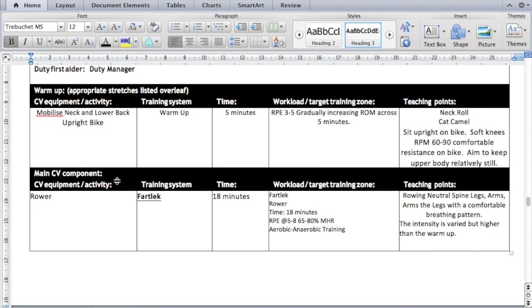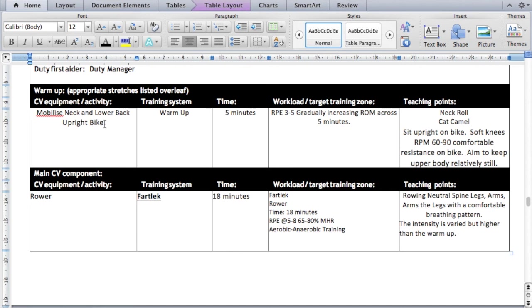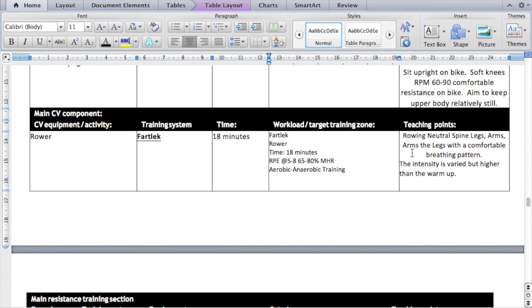On our eight-week plan we're supposed to show a variety of warm-ups, so I've changed the warm-up machine to the upright bike to make sure I've used different warm-ups for my client. The training system is warm-up again, the time is five minutes, the RPE is three to five and I'm going to gradually increase that RPE over the five-minute period. I've got the teaching points for my mobility and the teaching points for my cardiovascular warm-up.